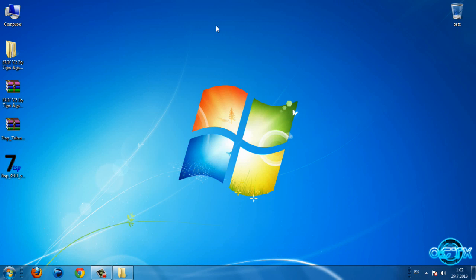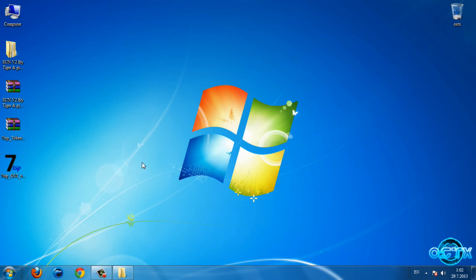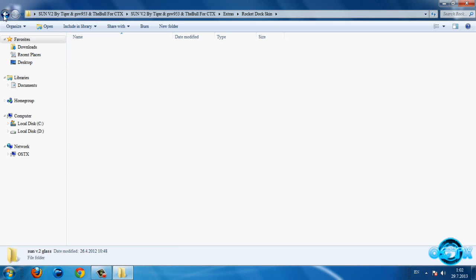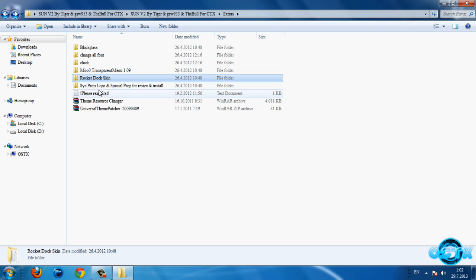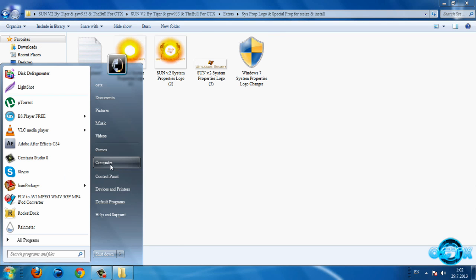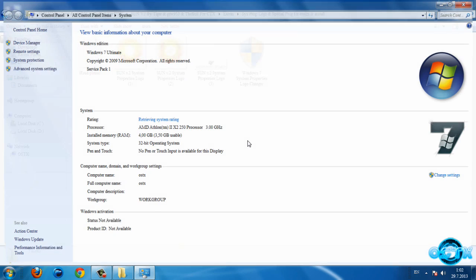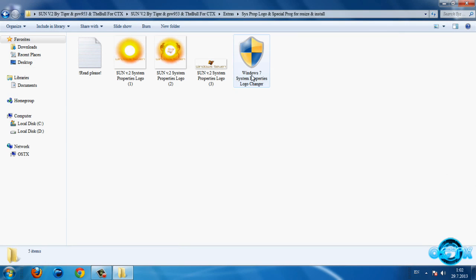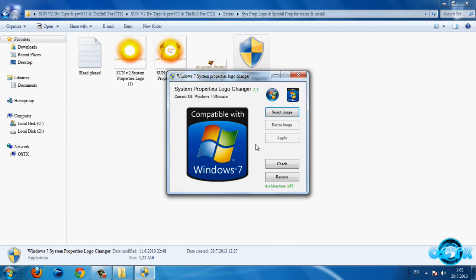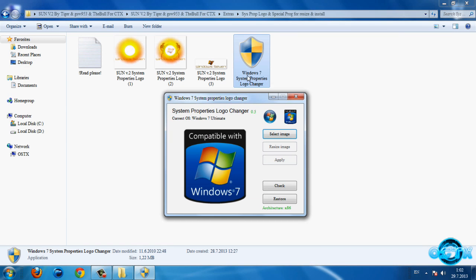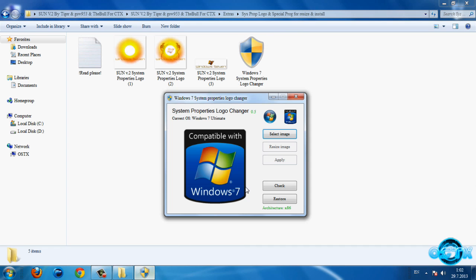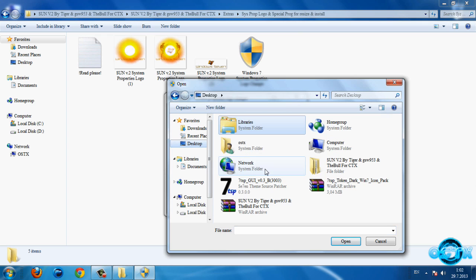So here is RocketDock skin. Now let's go back to this folder and we have system properties logo changer. If you want to change your logo in your computer, I will do this. You need to run this Windows 7 system properties logo changer.